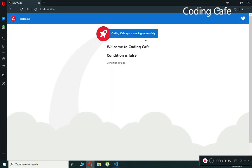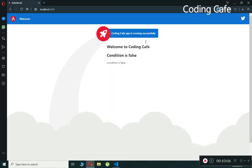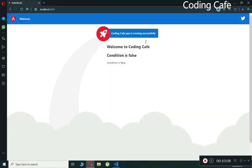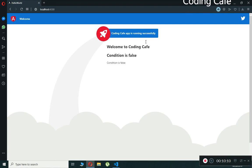That's it for the ngIf directive. I hope you understand how it works. Please subscribe to our channel Coding Cafe and press the bell icon.